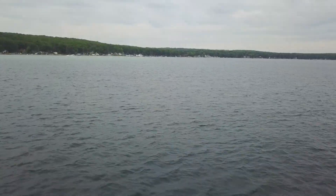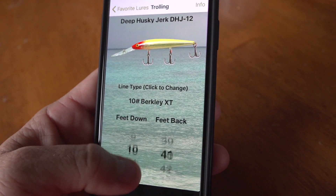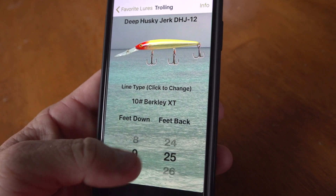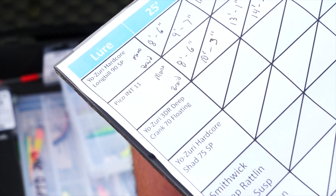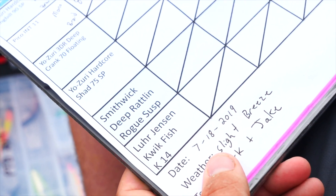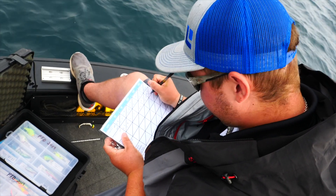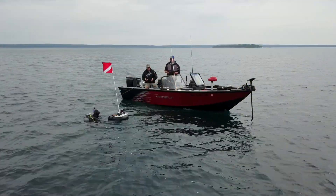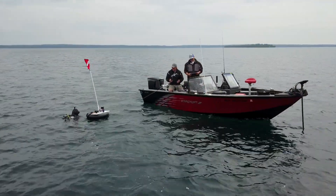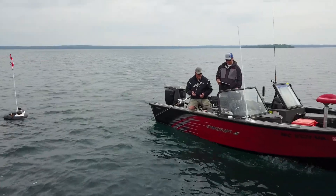At Precision Trolling Data, we come by our name naturally. We use as much precision as is humanly possible to control all the variables so that when we put things in the water and troll them, we can determine exactly how deep they dive — literally right down to the inch.